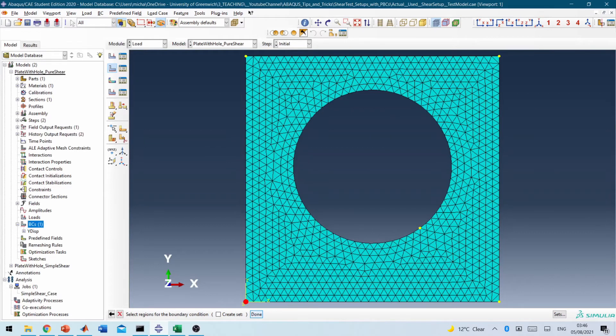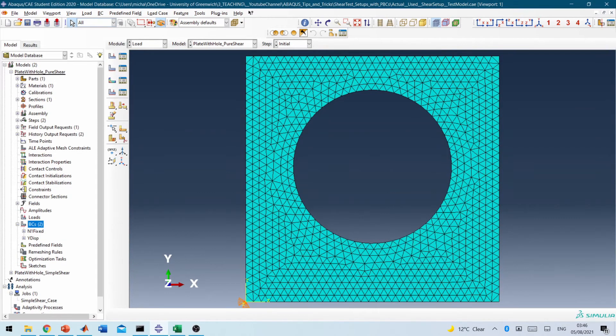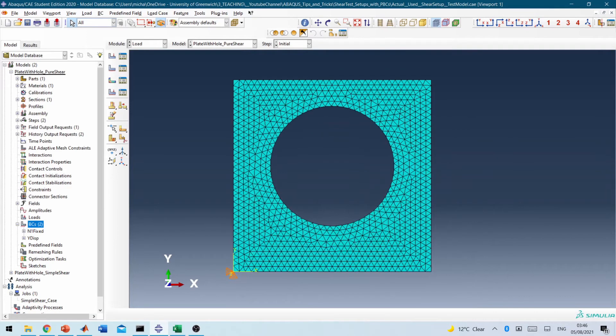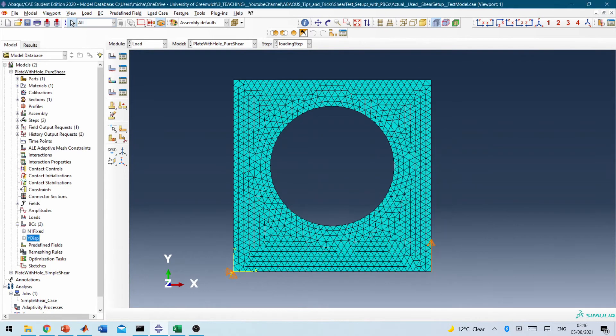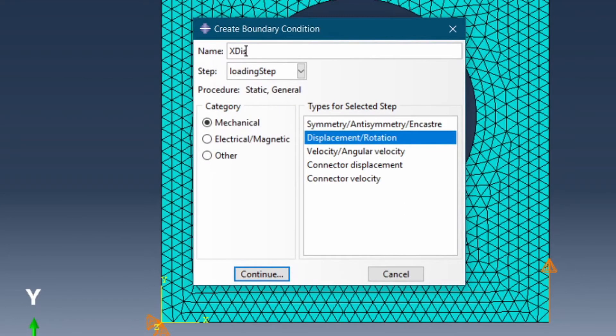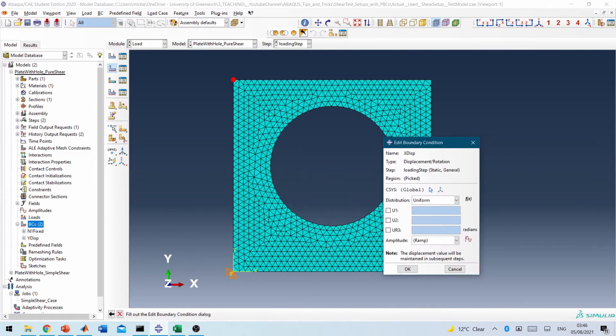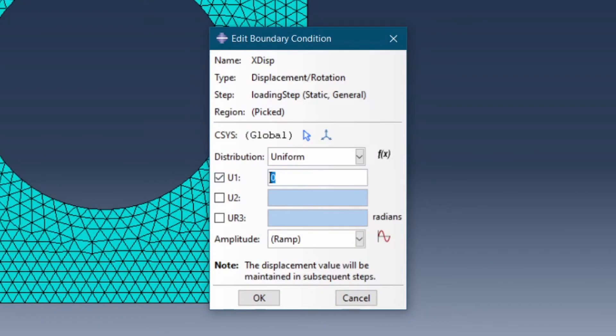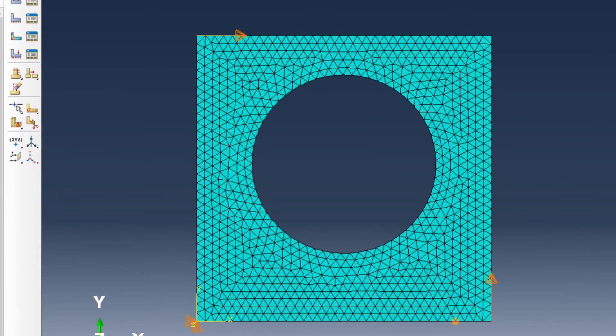So the node one is the one at the corner here. So we want it fixed in the X and Y direction. And Y displacement is still fine. So we're okay with that. But we need to also create an X displacement. So X displacement will go to the top here. And in the X direction will be also 20.